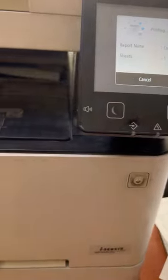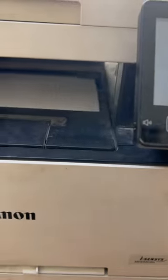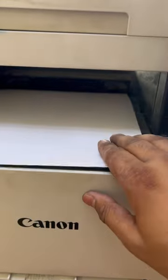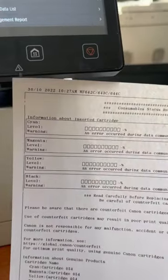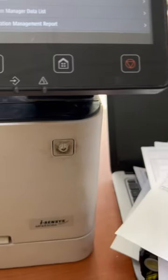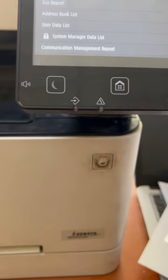It will print all the report of cyan, magenta, yellow, and black like this. This is the method to print the supply status page in Canon multi-function printer.